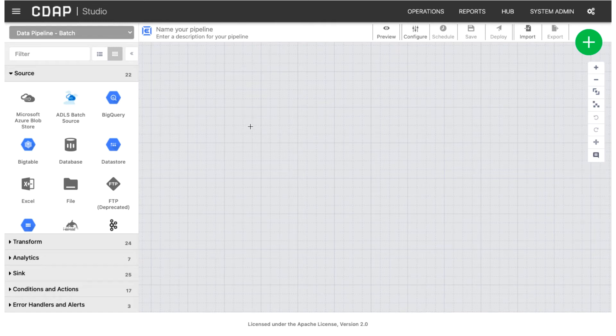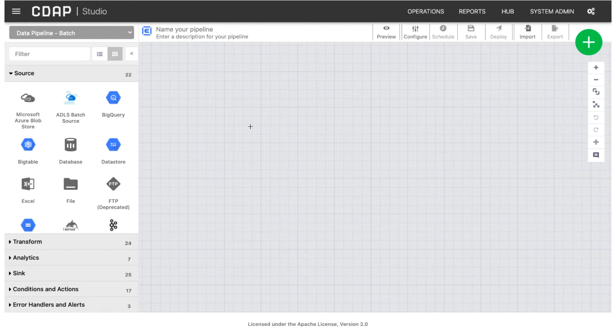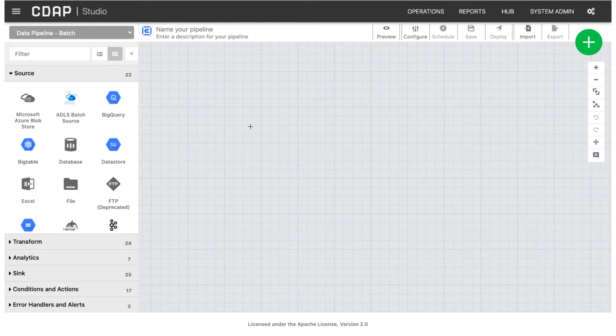In CDAP, there are system plugins and user plugins. System plugins are installed by default with both the CDAP sandbox and distributed CDAP. They are available to all namespaces in a CDAP instance.